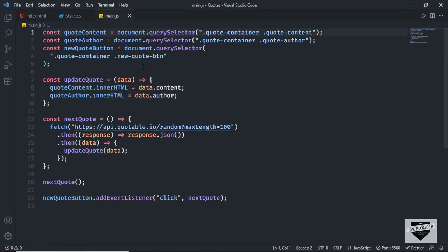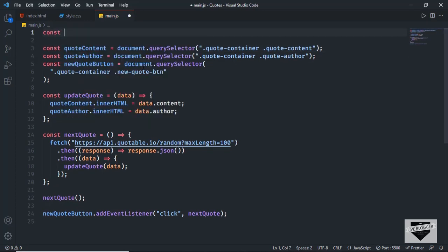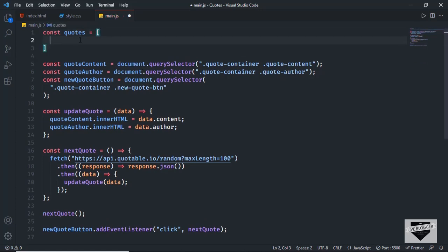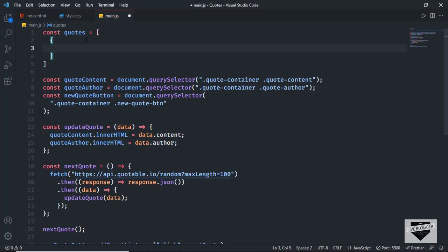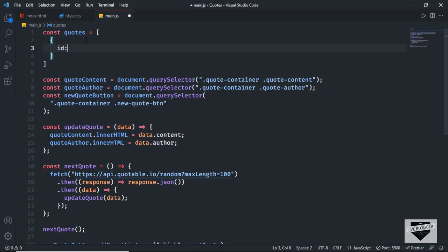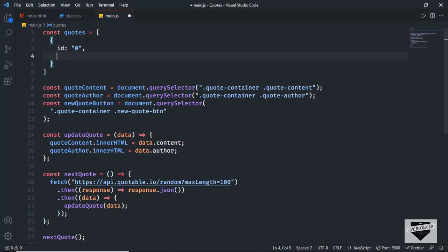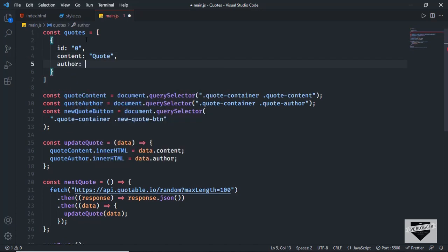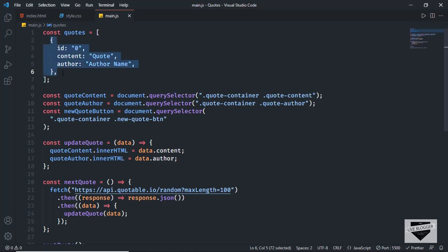The first thing we need to do is create an array of objects. Let's create a const called quotes and set it equal to an array. Inside the array we create objects using curly braces. The first property will be id, set to zero for the first item. Then we add a comma and the next property is the content — here you type the code you want. The last property is author, where you type the author's name. This is our first object and first code.